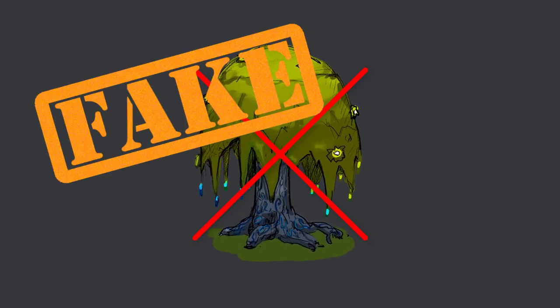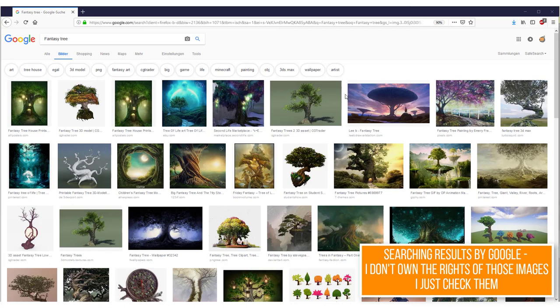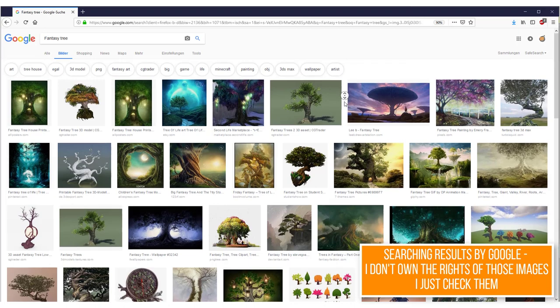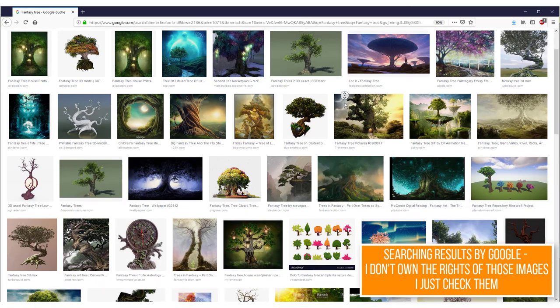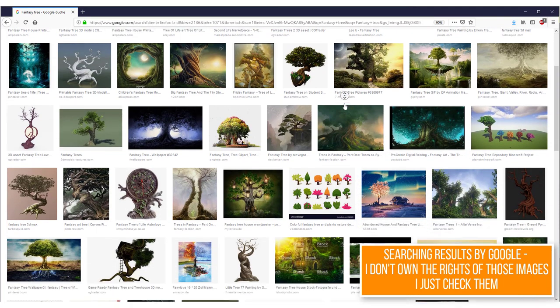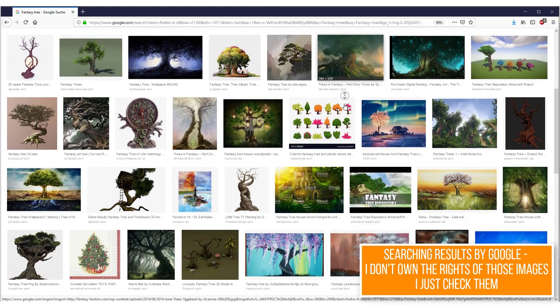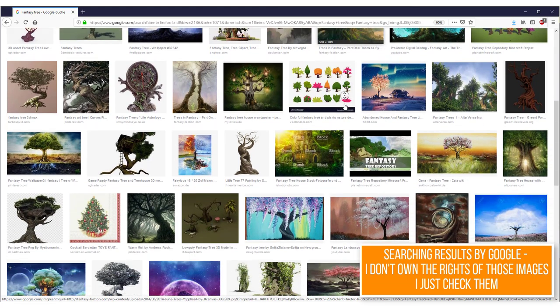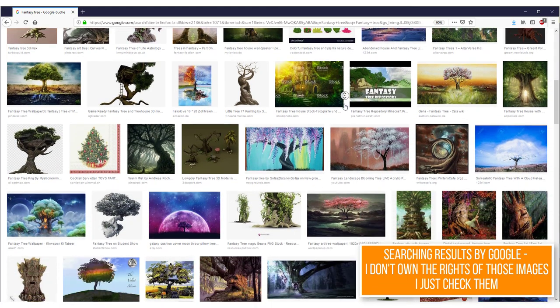However, we don't want to reinvent the wheel. I always start to scroll through the internet searching for references of other artists or photographs. It is always good to get some basic inspiration.